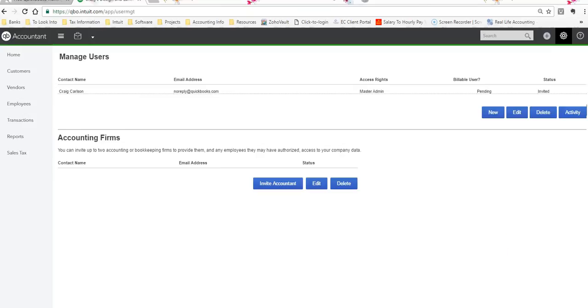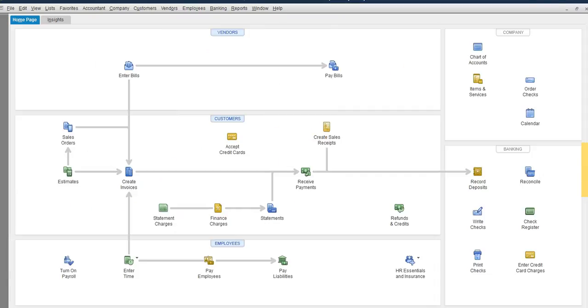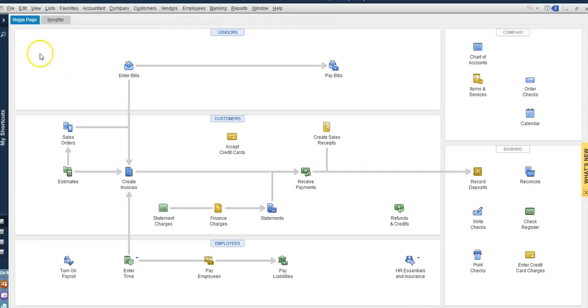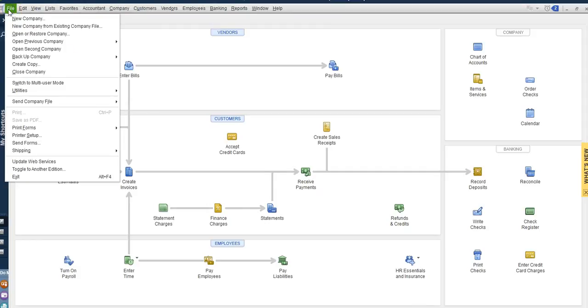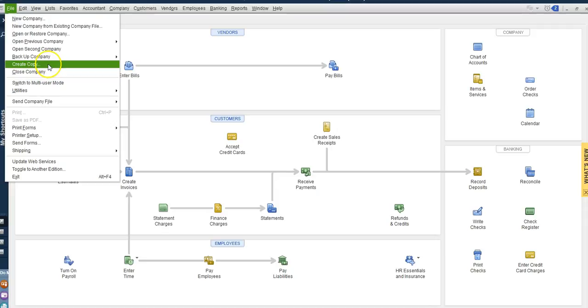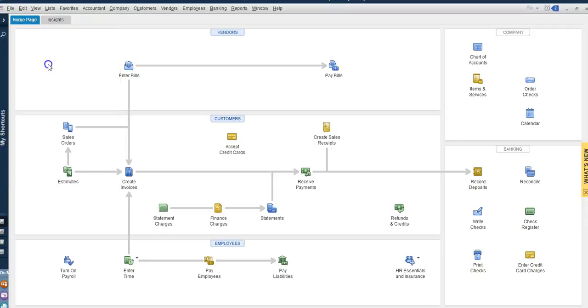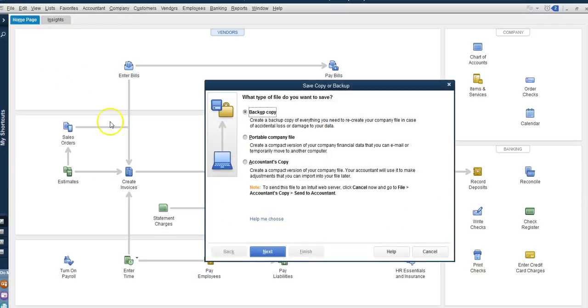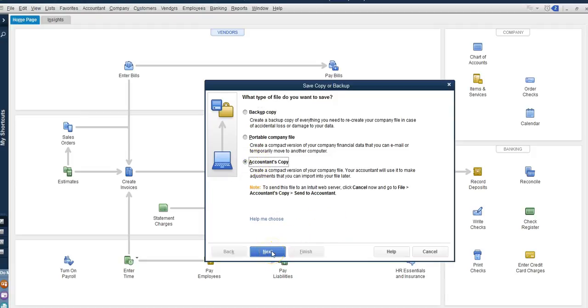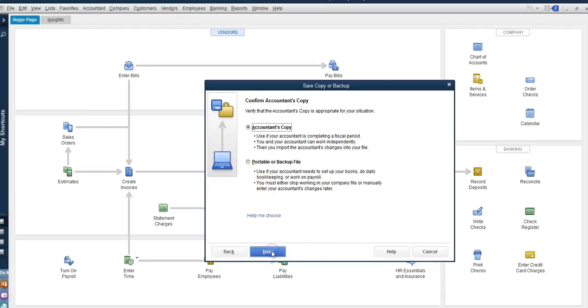Now let's do QuickBooks Desktop. In the desktop we have to go to file, then we need to create a copy, and we're going to send an accountant's copy. We do that, we hit next, and we select the accountant's copy.